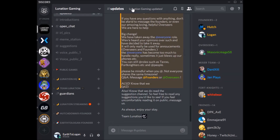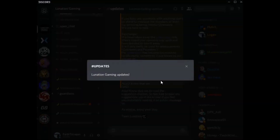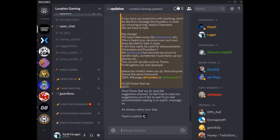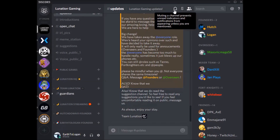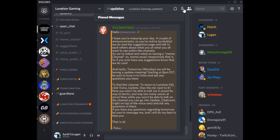Coming into a text channel, up top here you're going to see the server name and the topic. Clicking on that topic is just going to bring up a little window. Right next to that is another way to mute the channel. Pinned messages: if somebody has something important to say they may pin a message up here. If you wanted to jump right to that message wherever it came from, you can do that from there.